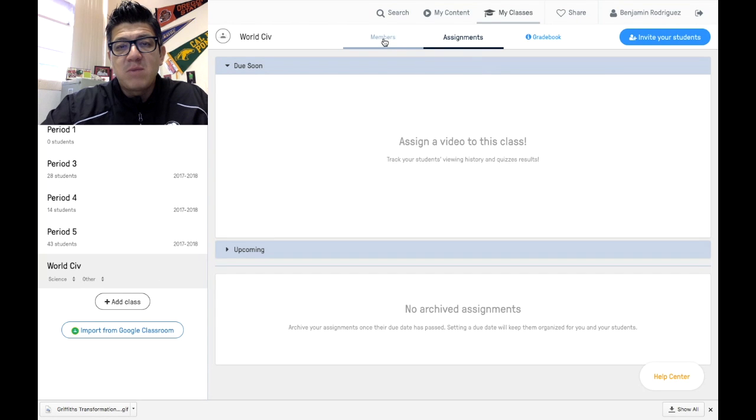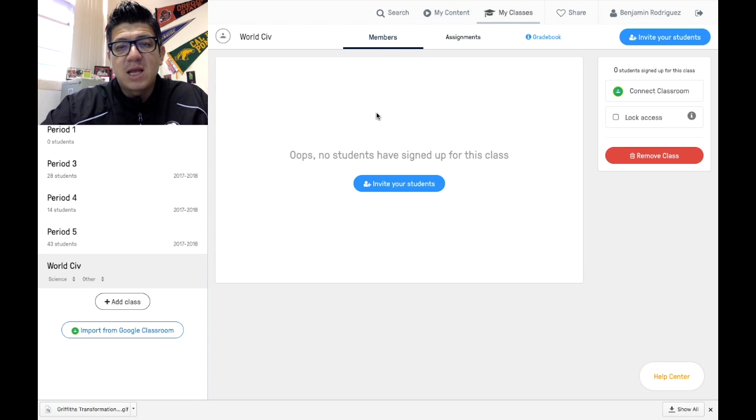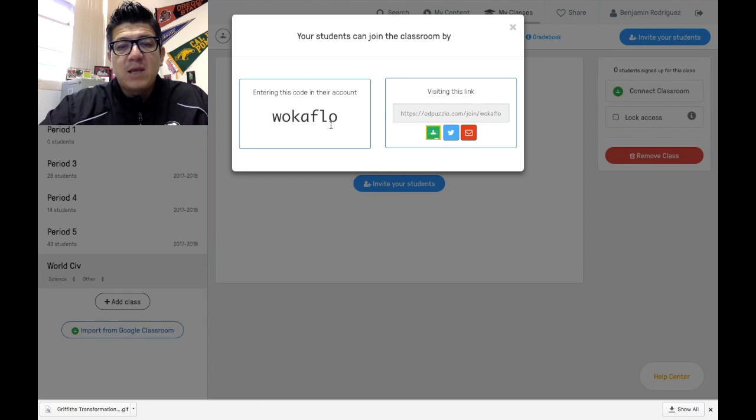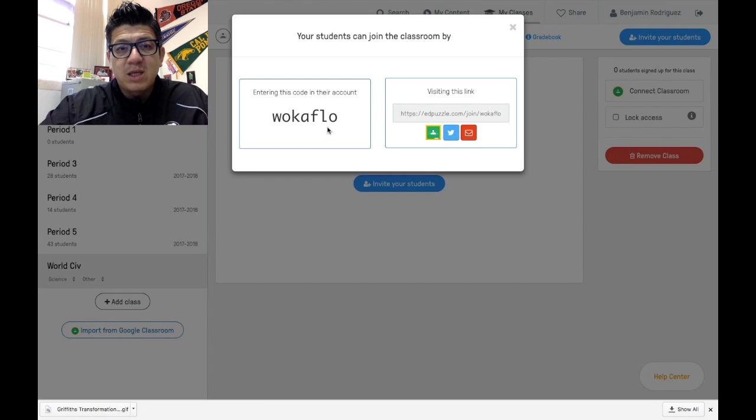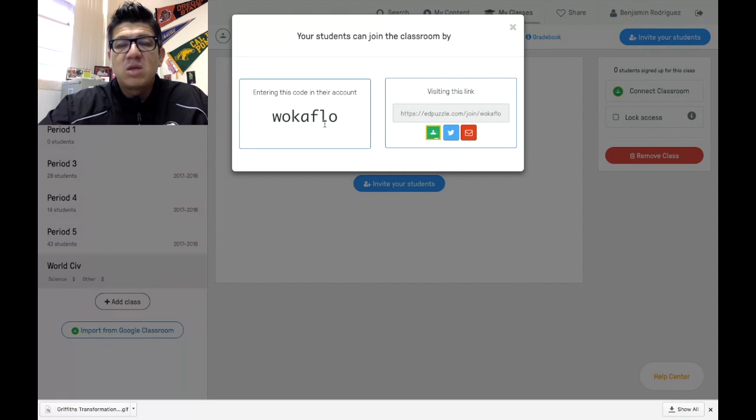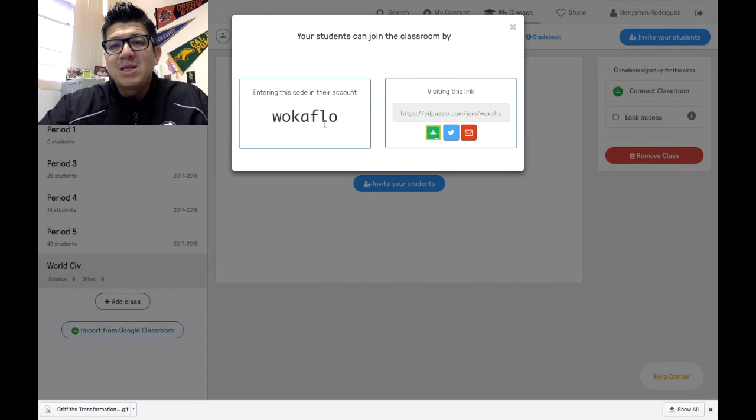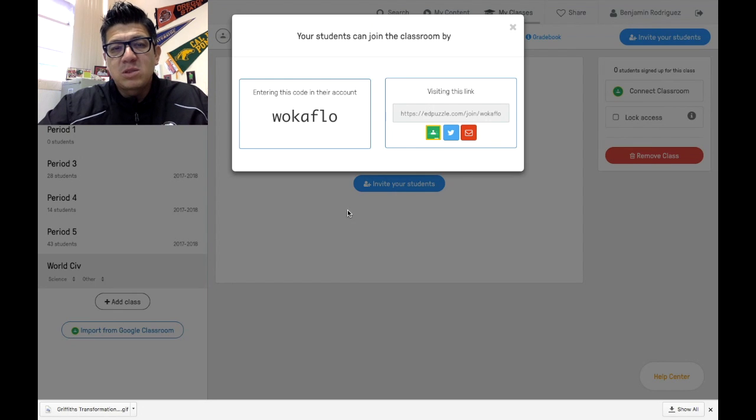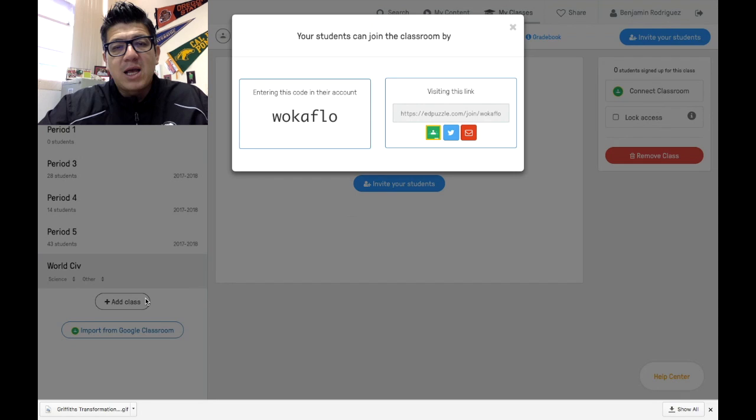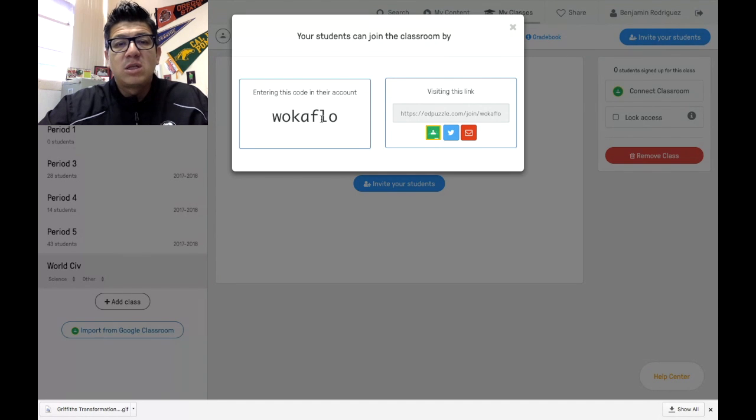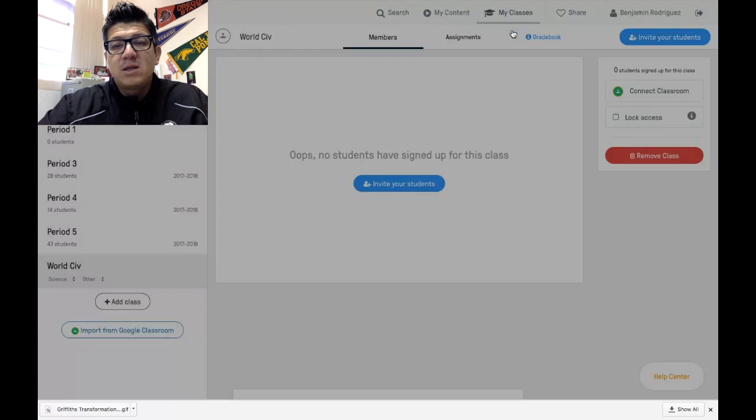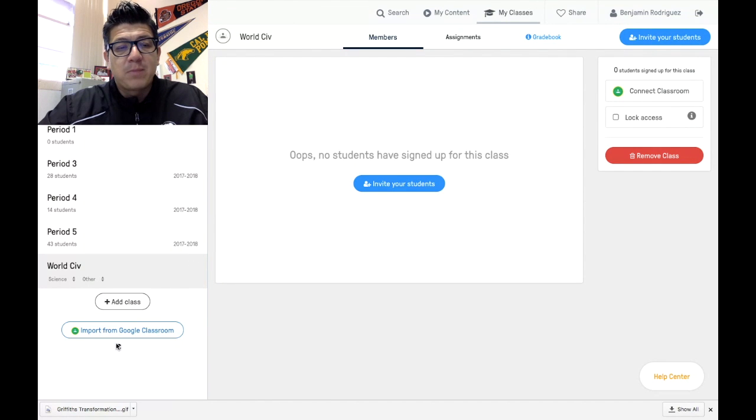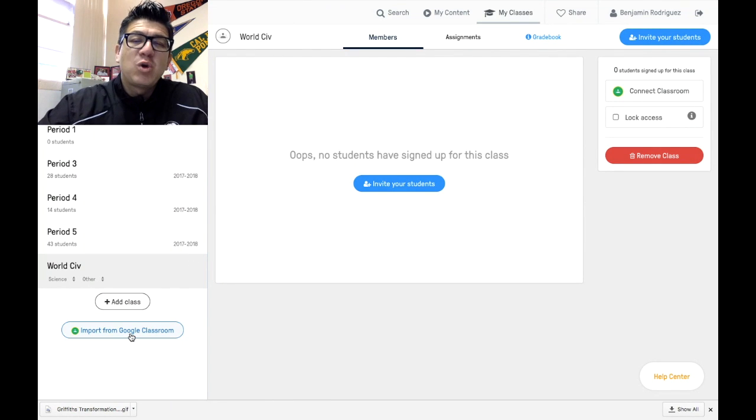Now you don't have any members in this class, so what you would do is invite your students. By clicking invite your students, you're going to get a code here that you can share with your students. Then you would instruct them to go to edpuzzle.com, sign up as students, and it's going to say join a class. This is the code they're going to have to type in to join your class.